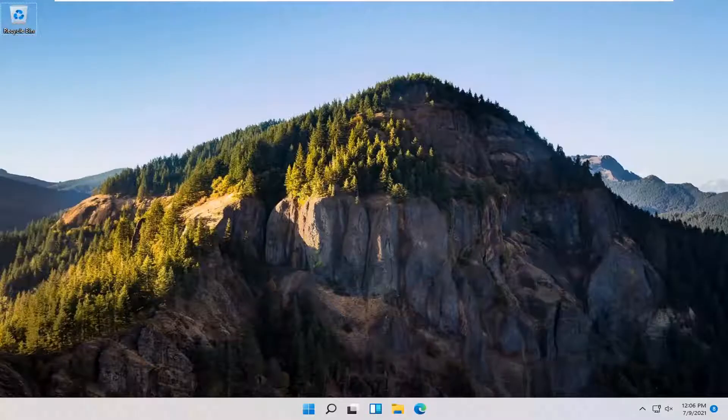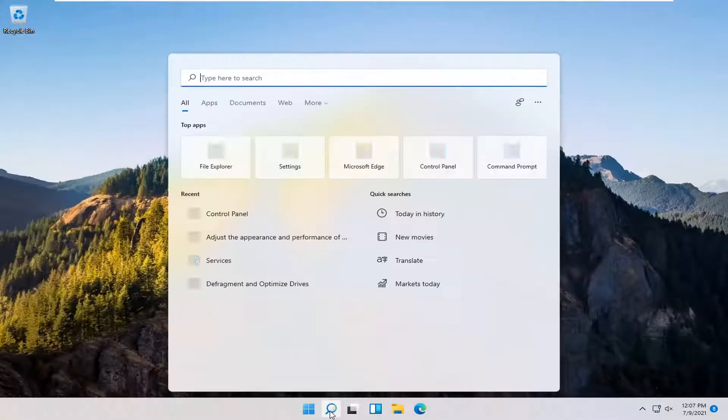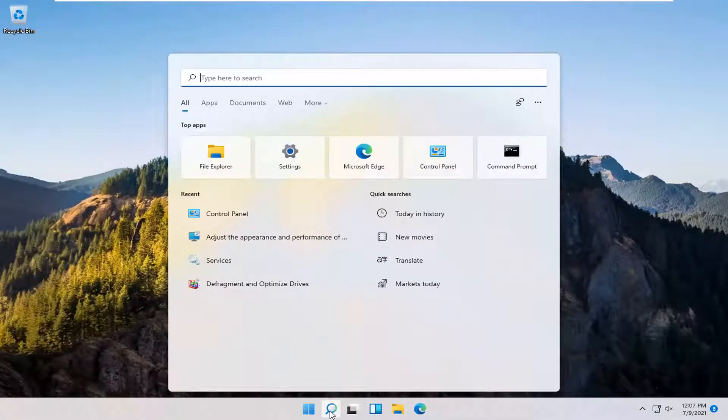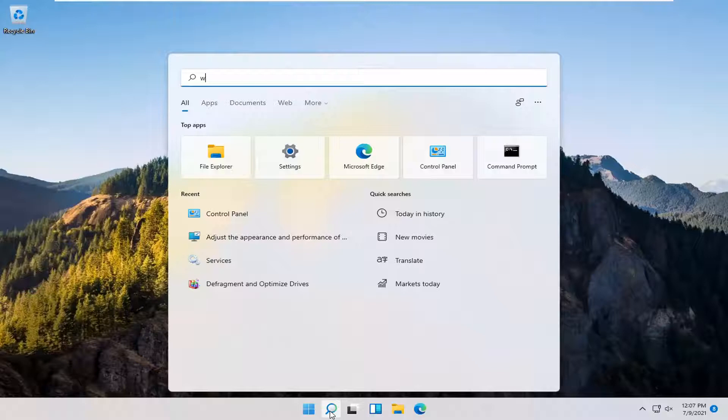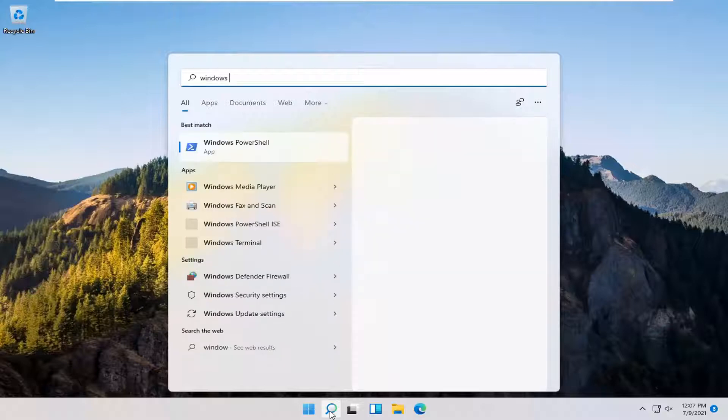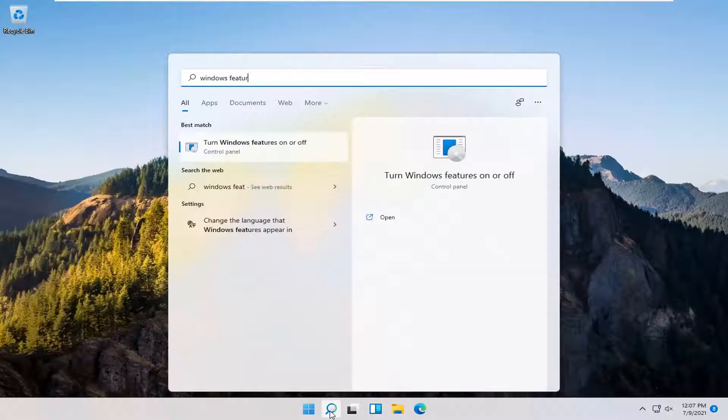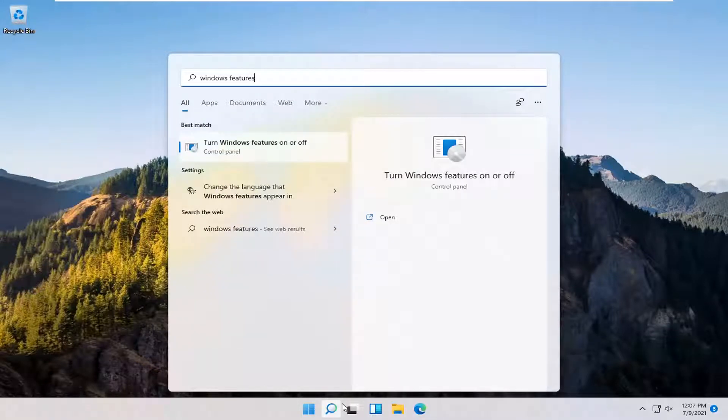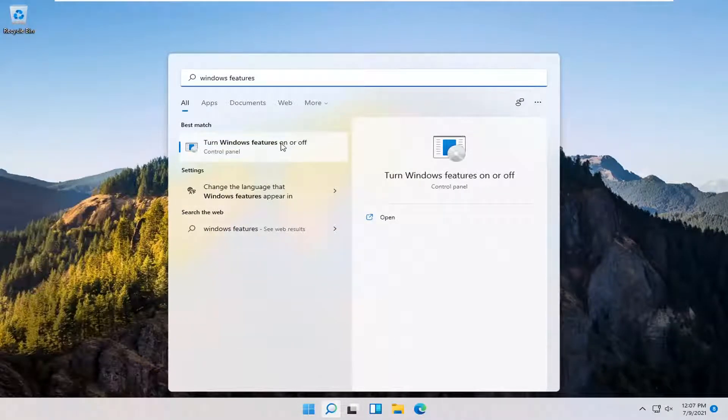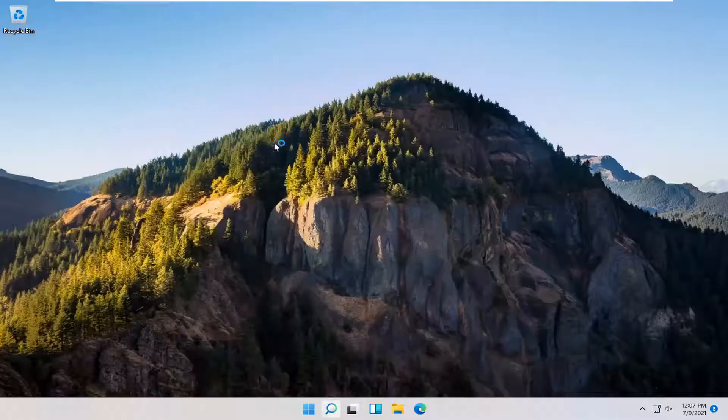So this should hopefully be a pretty straightforward process here. And without further ado, let's go ahead and jump right into it. You want to start off by opening up the search icon down in the Windows taskbar. Type in Windows features. Best match should come back with Windows features on or off. Go ahead and open that up.